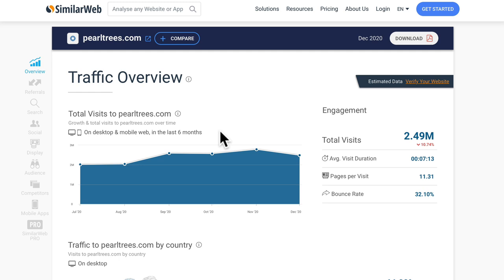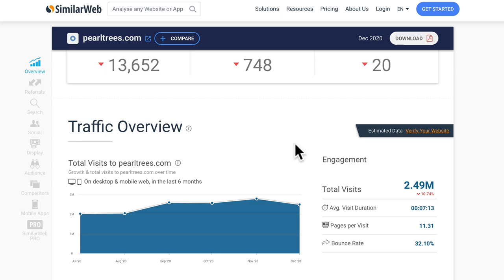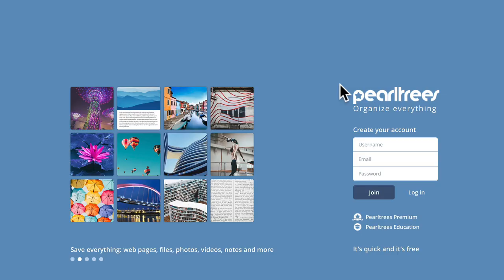But if we zoom out and look over the last six months, generally traffic is increasing. And if we go have a look at the website, it is called Pearl Trees dot com.